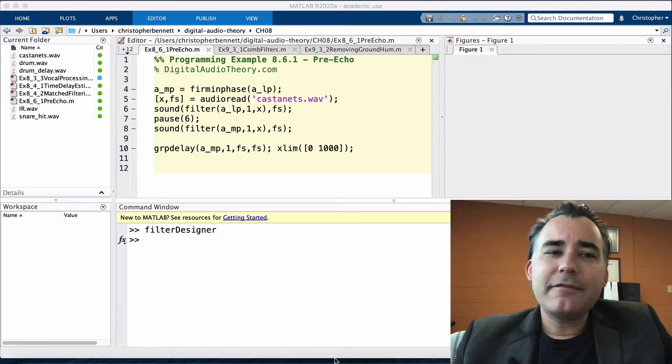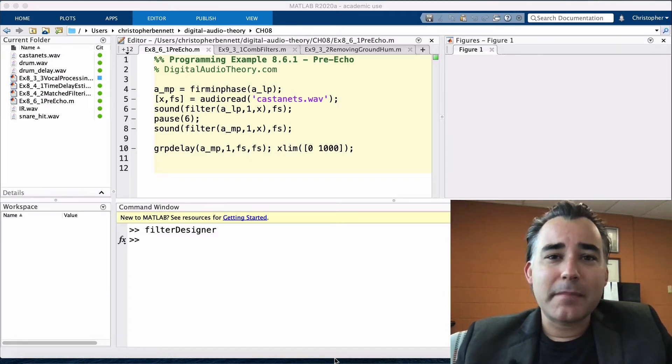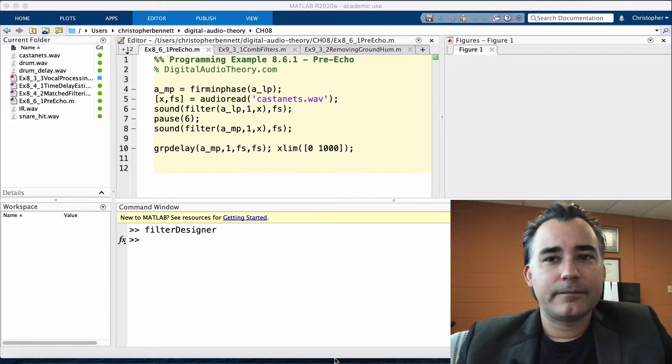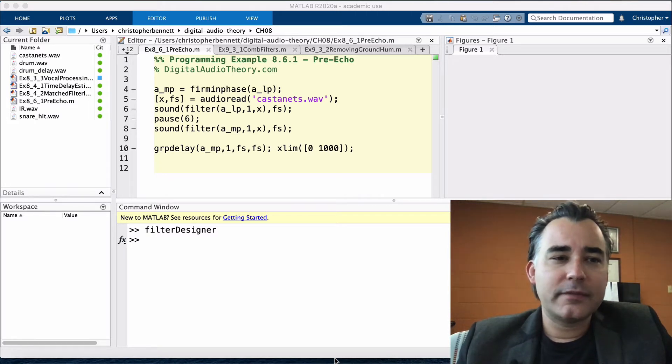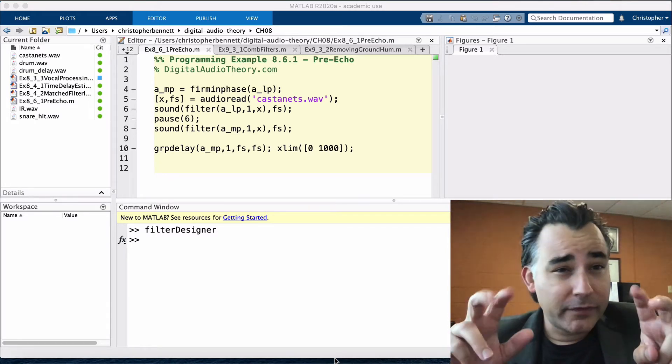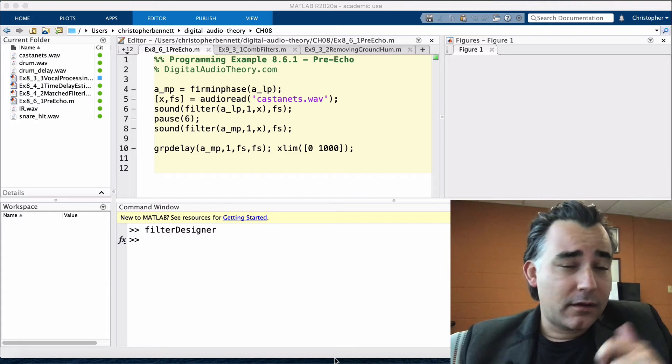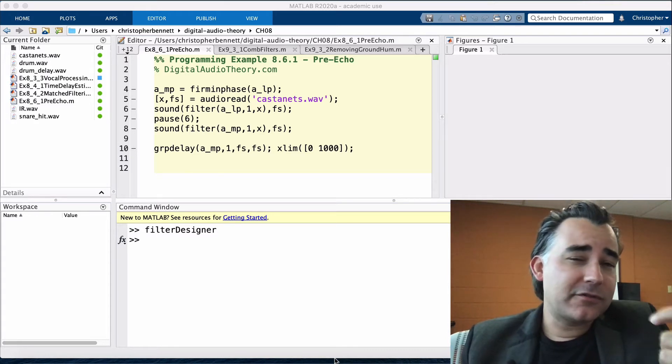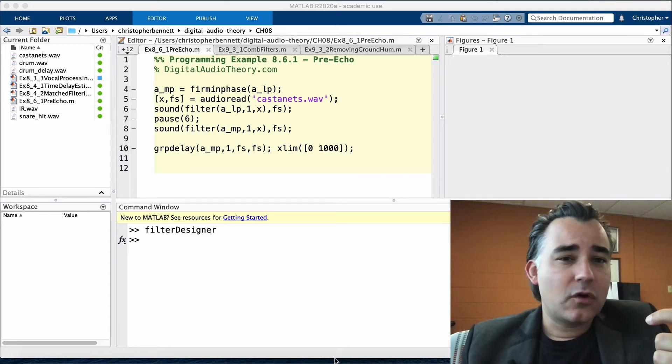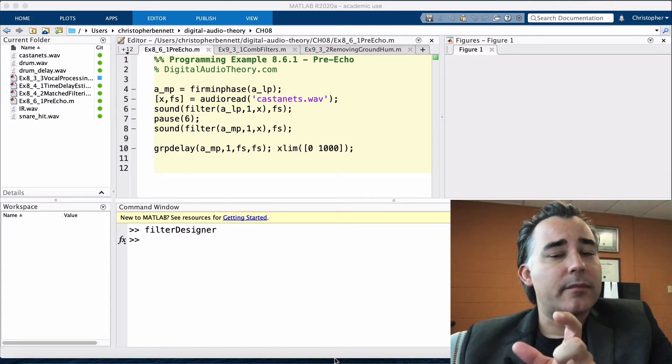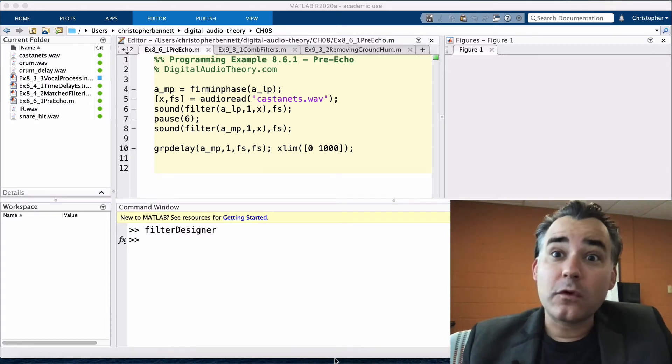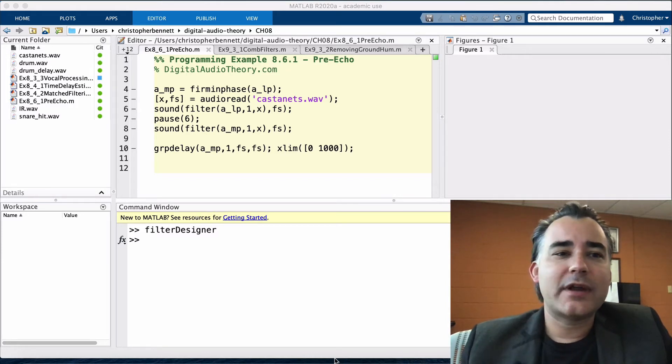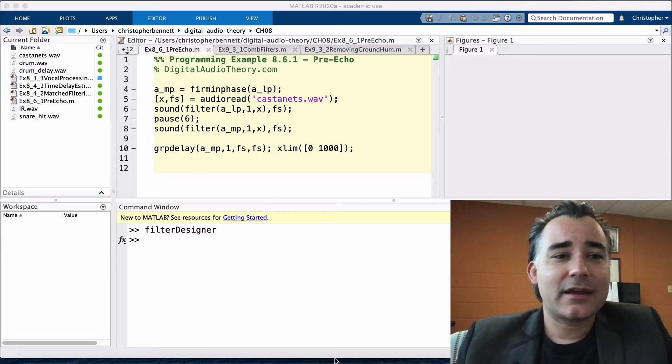An FIR filter is necessarily symmetric, with its peak value exactly in the middle, so any IR tail that appears after the main peak will also show up before the peak, an artifact known as pre-echo.